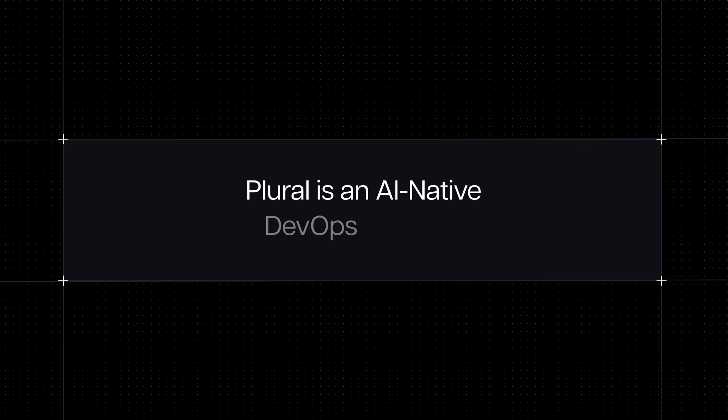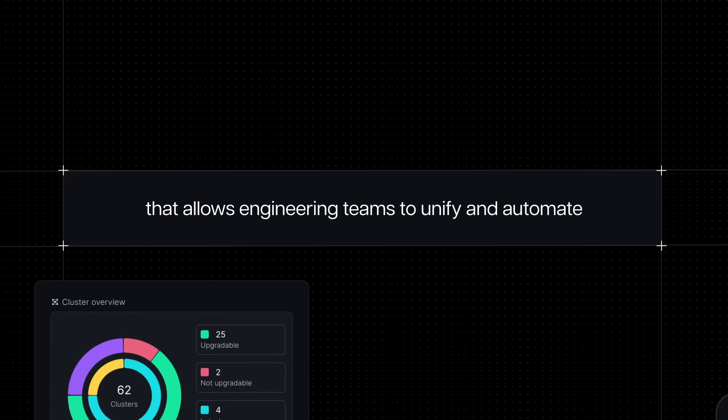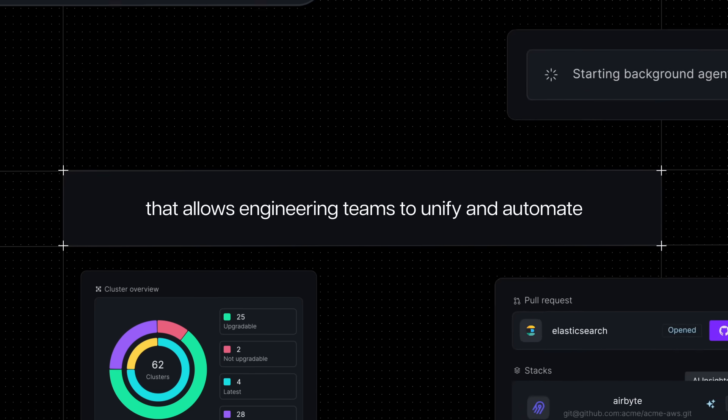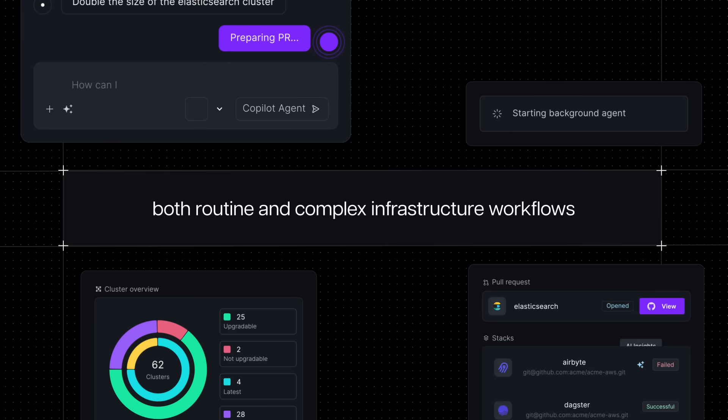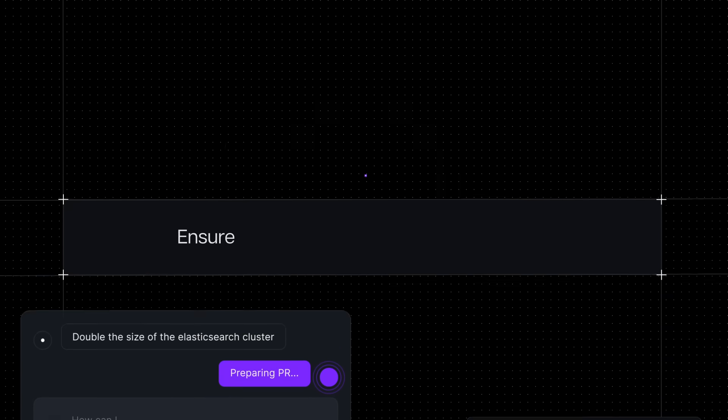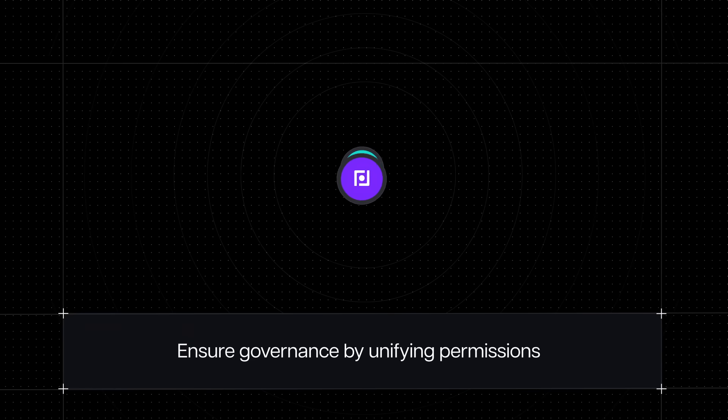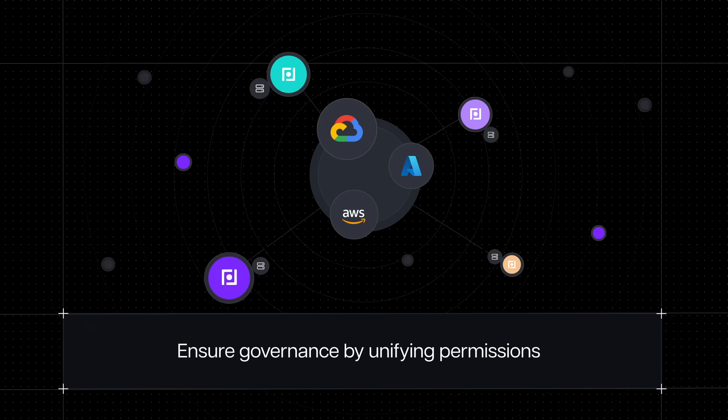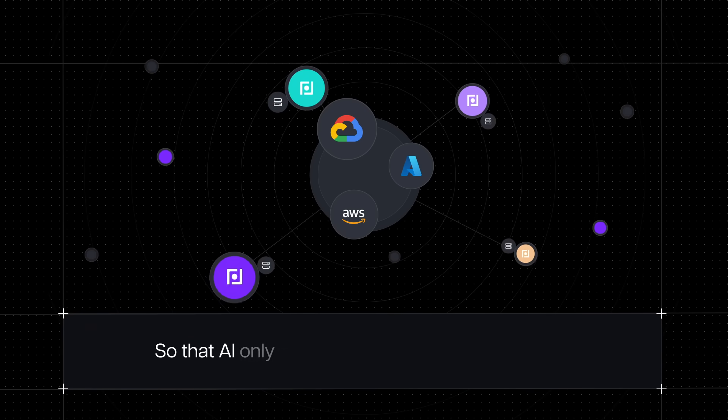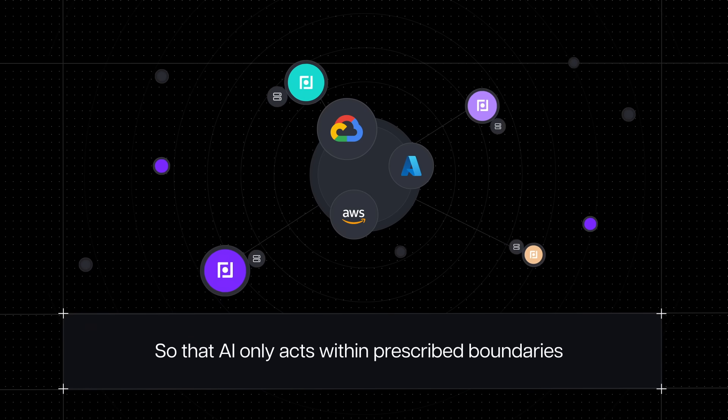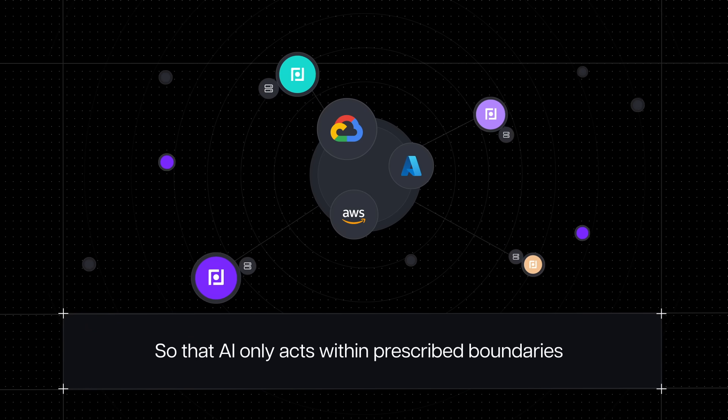Plural is an AI-native DevOps platform that allows engineering teams to unify and automate both routine and complex infrastructure workflows. Ensure governance by unifying permissions across your infrastructure, so AI can only act within prescribed boundaries.